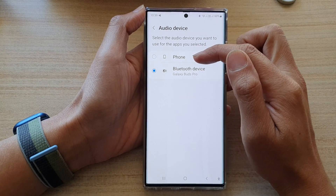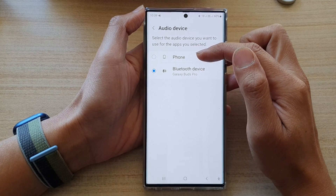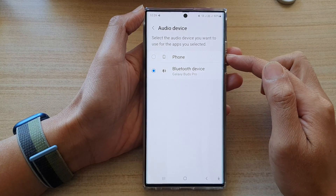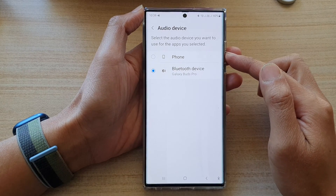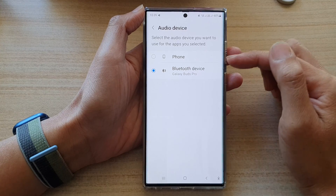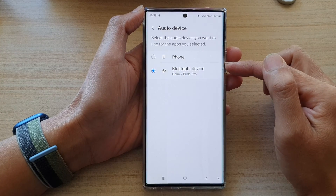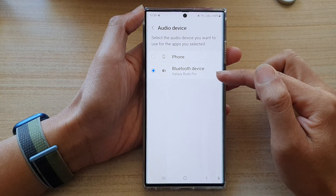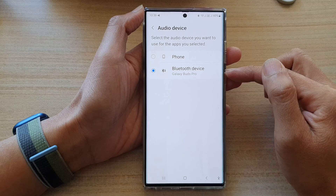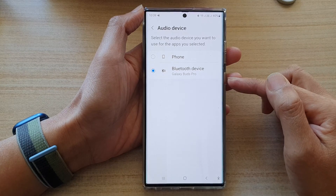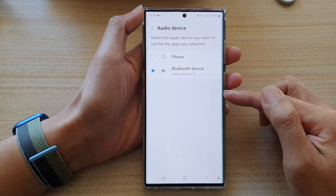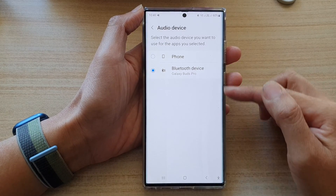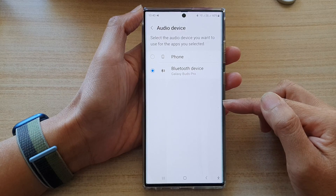In here, you can choose which audio device to play the sound for the selected app. I have two connected sound options: one is the sound coming out from the front audio system, and the other one is my connected Bluetooth Galaxy Buds Pro. If you have a Bluetooth speaker or other connected device, it will show here in the list for you to select.